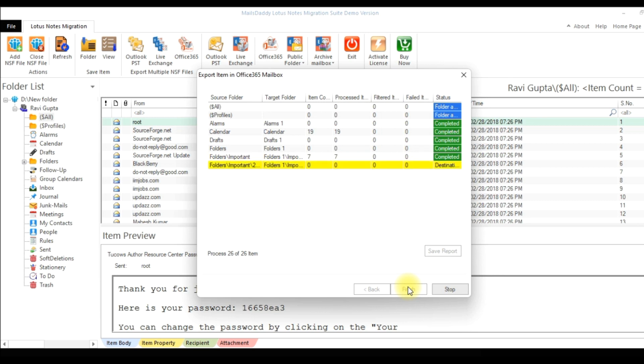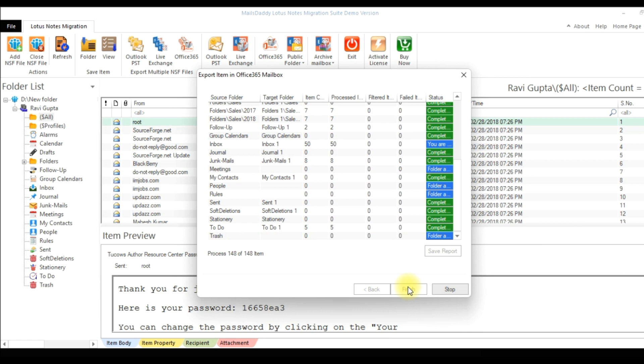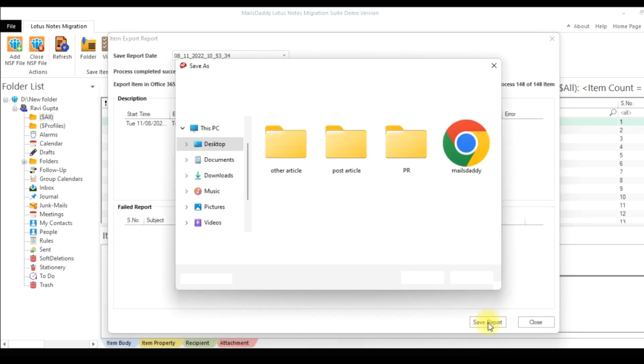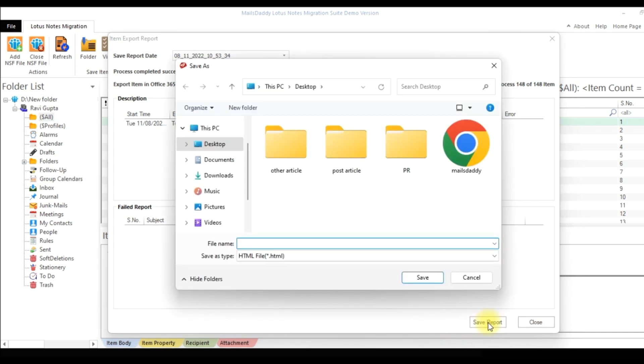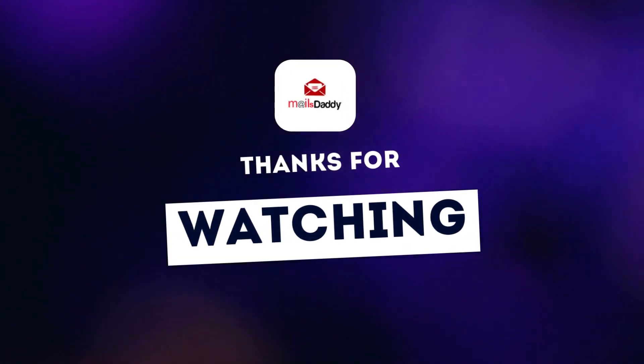After successfully migrating, you can view how many items are imported into your Office 365 account. To download this information, click on Save Report, provide a file name and save it. Thanks for watching this video.